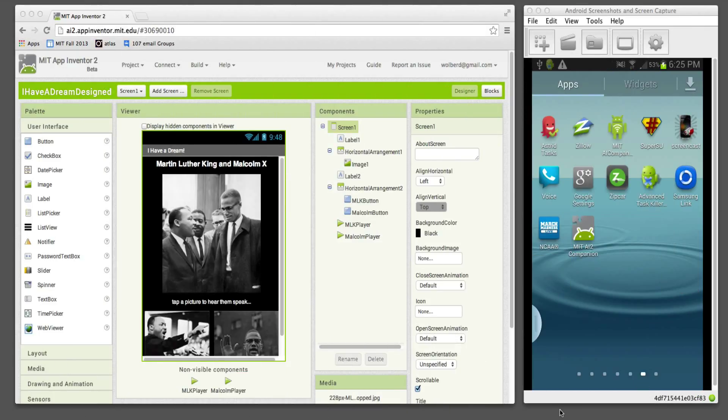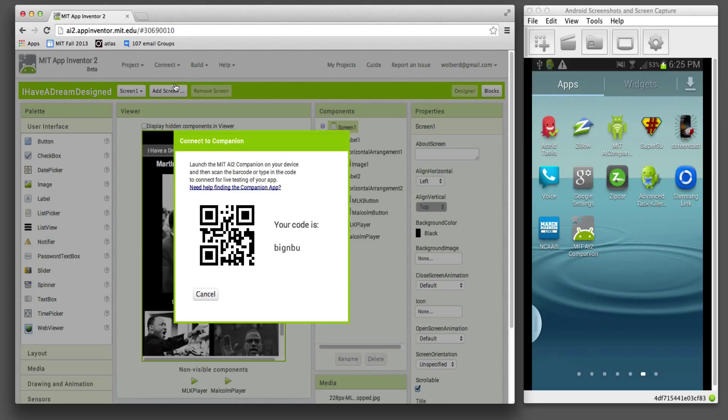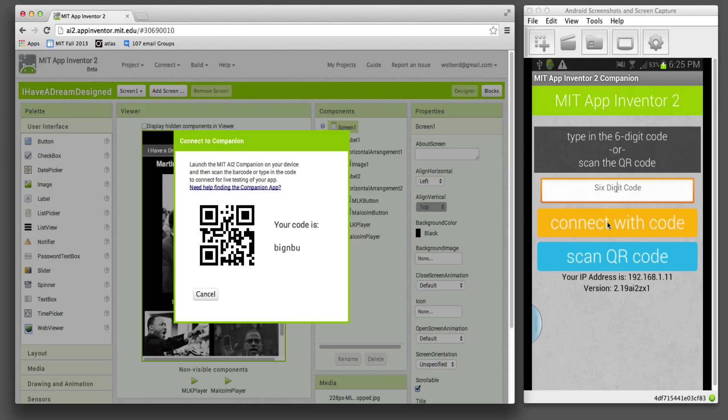The first question I'm going to answer is, how do you test your apps? App Inventor's got this great live testing facility. So I can click on Connect up here and choose AI Companion. And it's going to show me a barcode. It's on my phone. My phone's projected on the screen here. I'm going to click the AI2 Companion app.